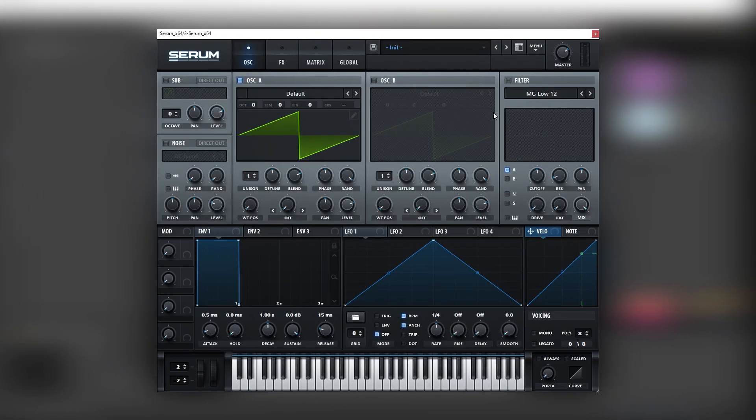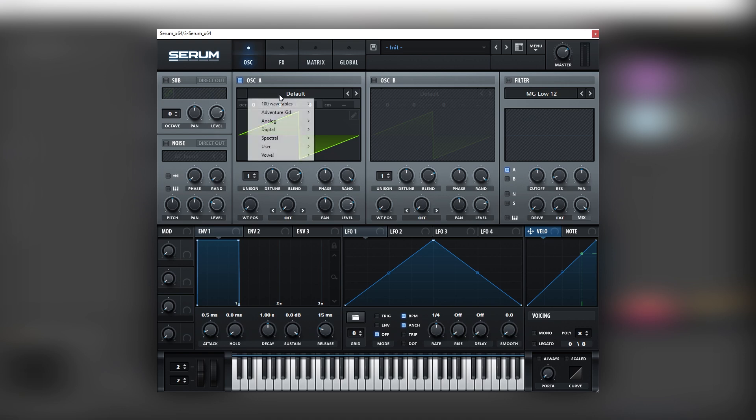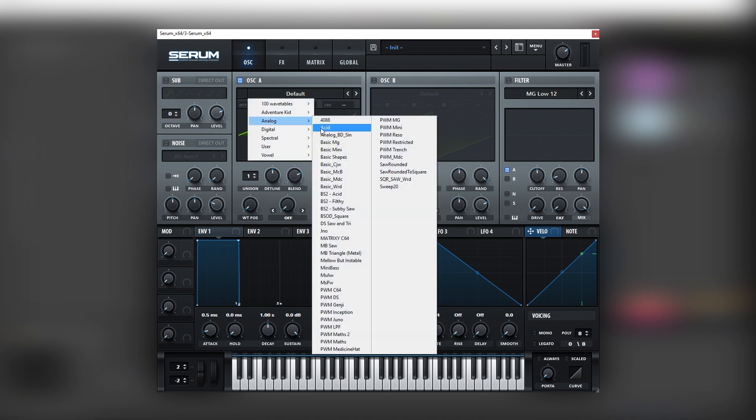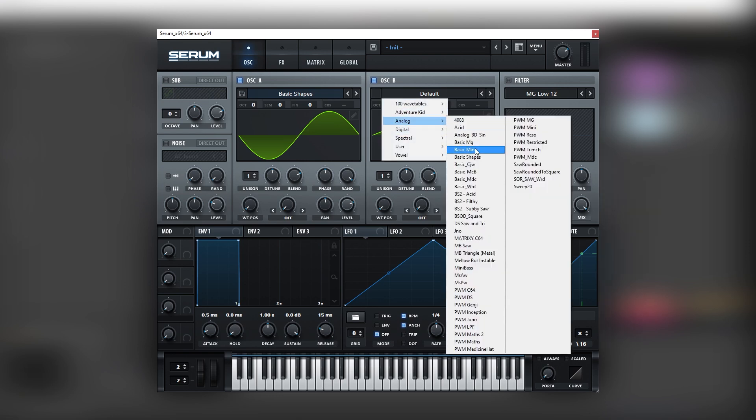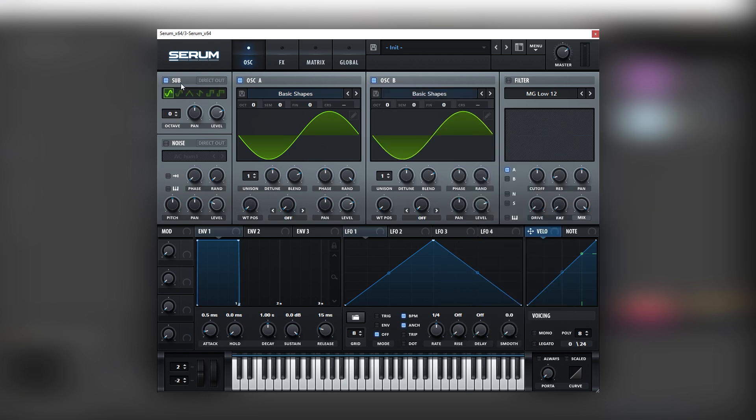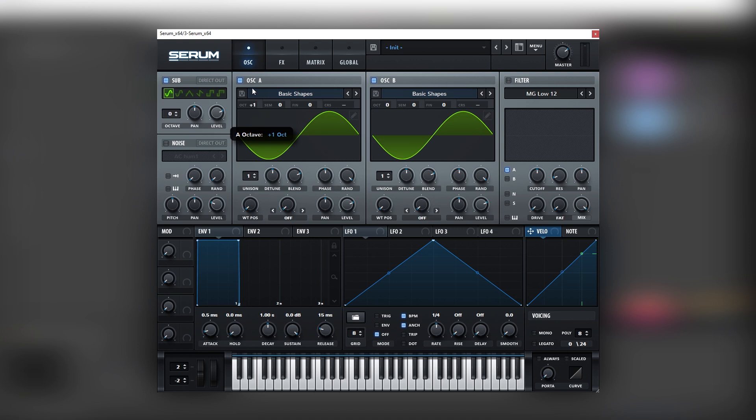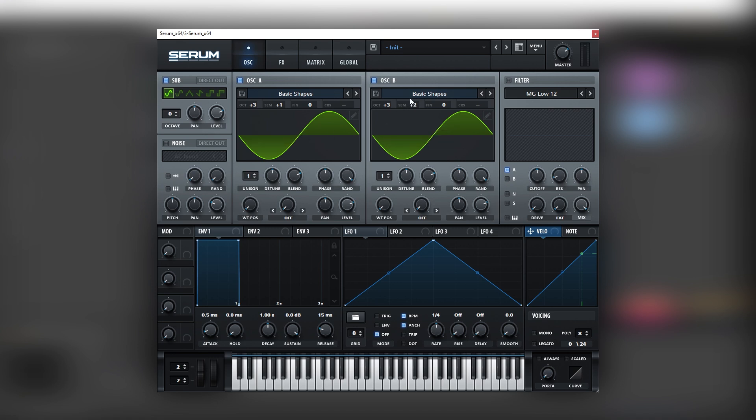Alright, so here I have an initialized patch and the first thing we're going to do is load sine waves on each oscillator, including the sub oscillator. We are playing a low E. And we're going to pitch up oscillator A and oscillator B both three octaves up, one semitone higher.